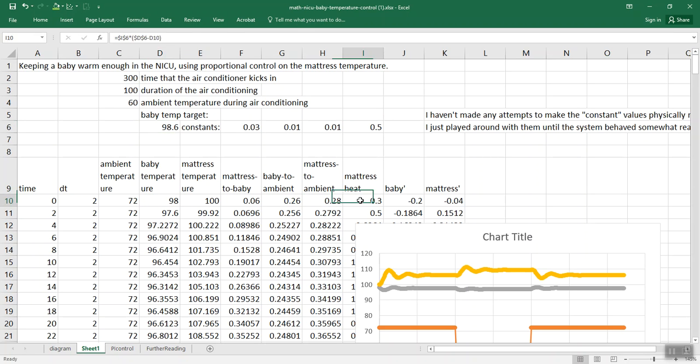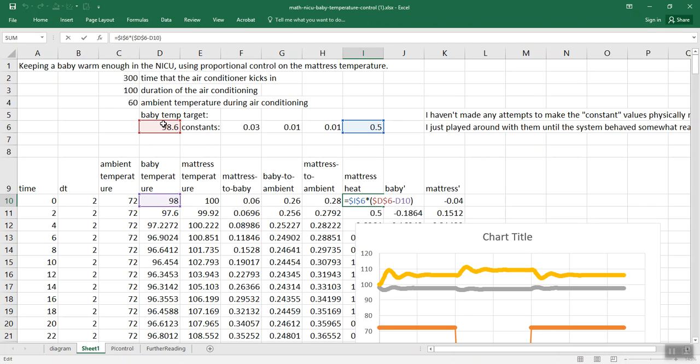So we're just taking a simple idea here and saying, take the difference of the baby's current temperature and where we want it to be and multiply by a constant of proportionality. So the farther away from the target we are, then the more heat we want to apply. That's called proportional control.